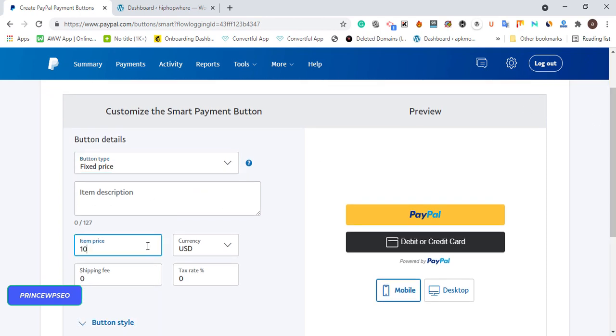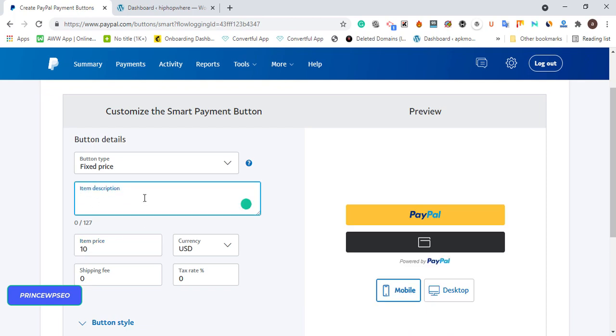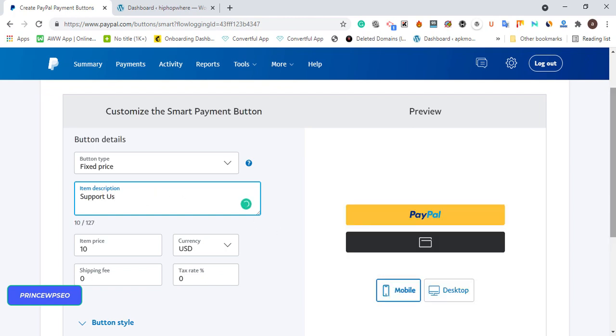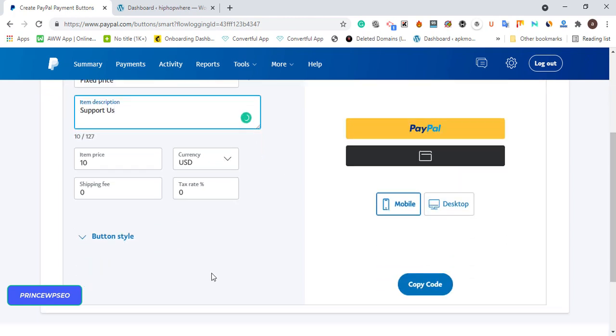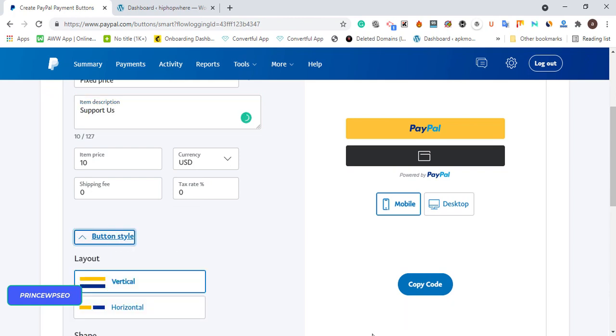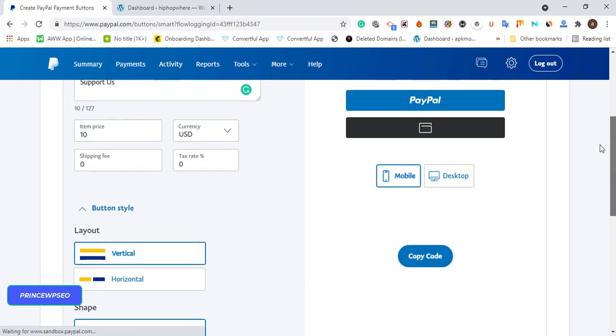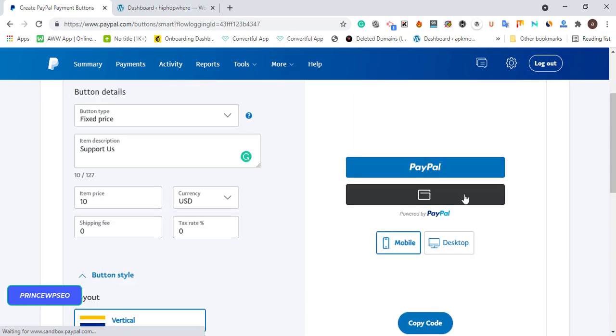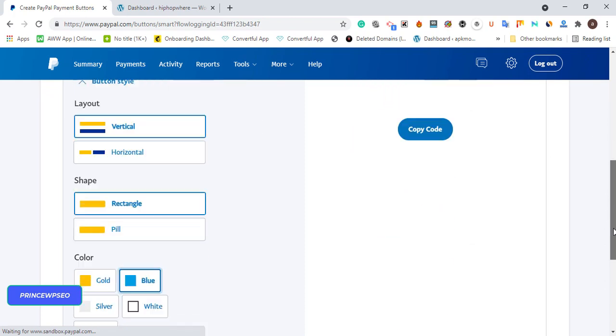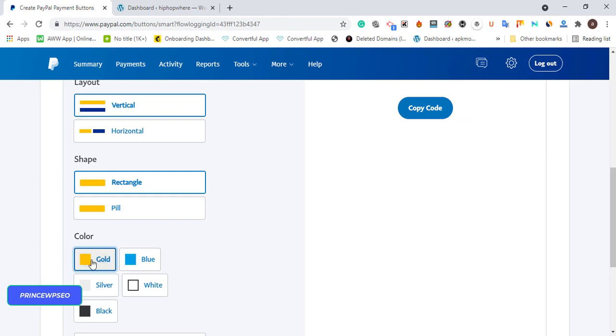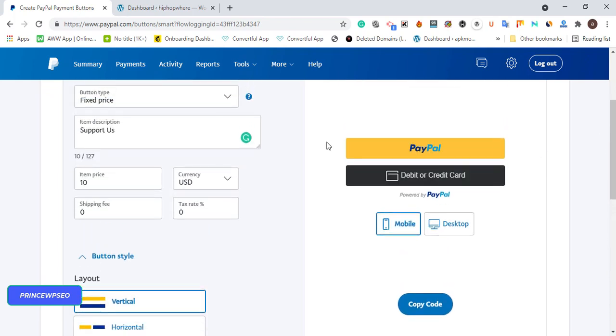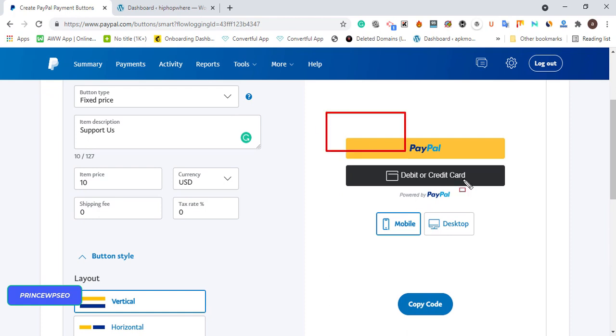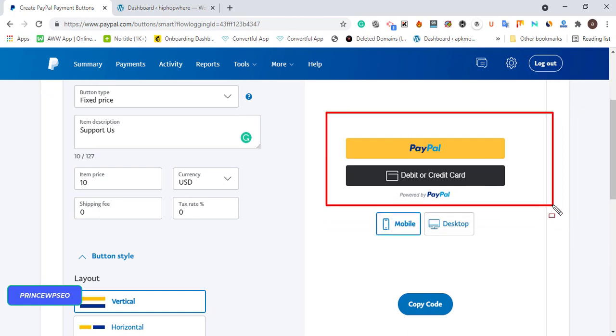You can choose the button type and color you want. If you check it, I've changed to blue, but I don't like blue. I like yellow, which is gold. It's going to look more unique and visible on my website because my website design is white, so I want the payment to show very well so users can notice the payment support button.